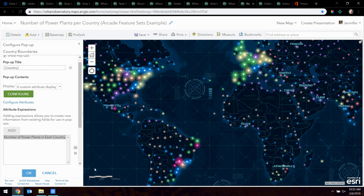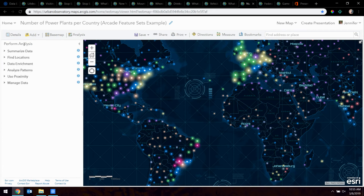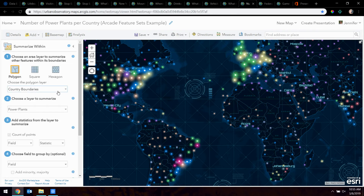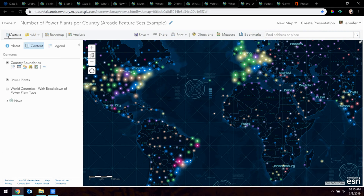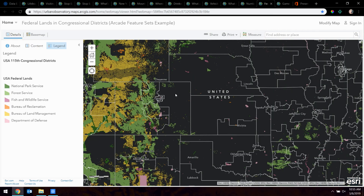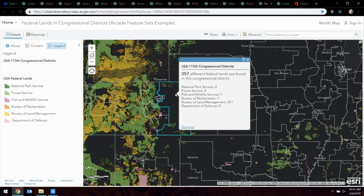This short-circuits what in the old days required going offline to desktop, doing the overlay, doing the count, and republishing the country boundary with an updated count. Power plants come on and offline every day, so going off cycle frequently was a concern. Now with a true Web GIS pattern, we can just query this layer and get an answer back. If someone else owns the power plant layer and updates it, your map is automatically updated. A similar example uses Feature Sets with congressional district boundaries across the U.S., showing how many federal lands are within each district — we do the intersect, count how many are intersected, and can also show the different types of federal lands within each boundary.